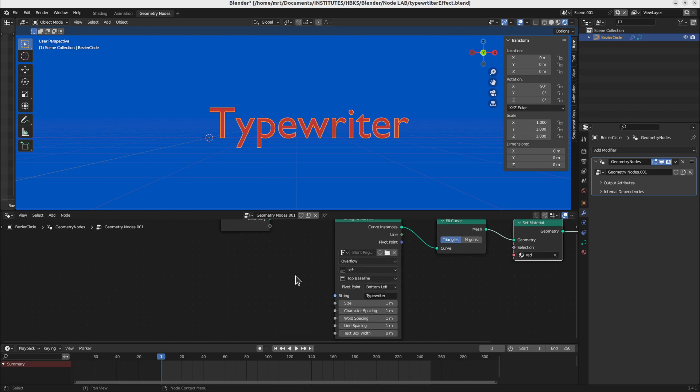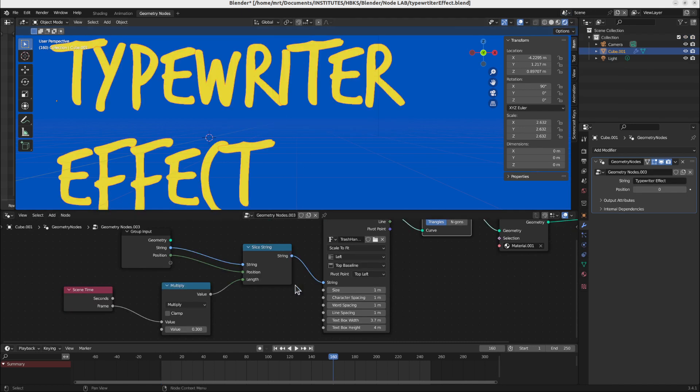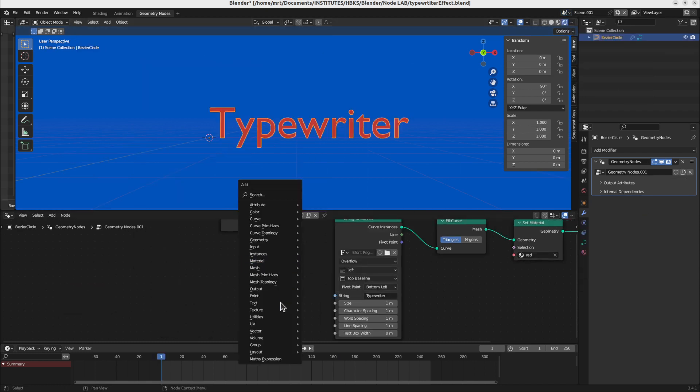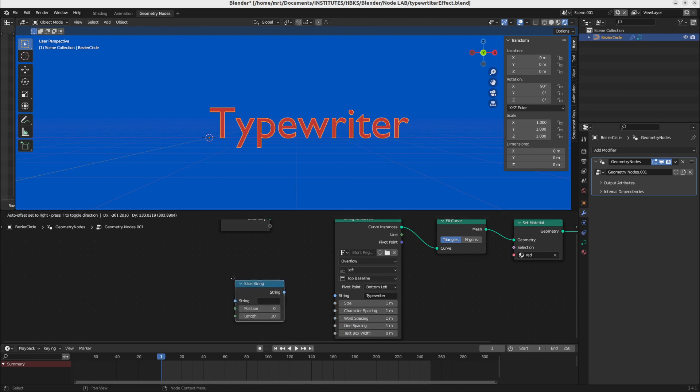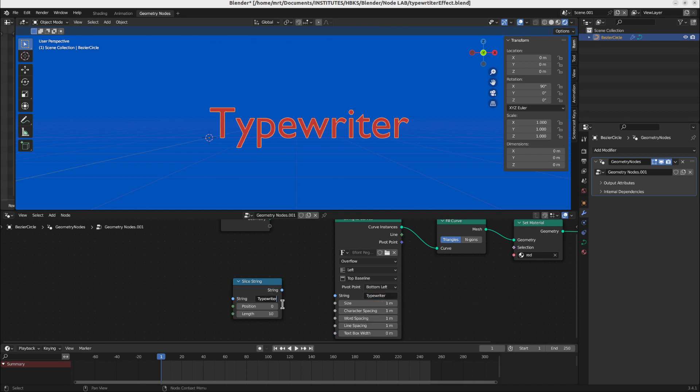For this we have to play with the string and with the instancing the number of the string. As you can see here we can add a slice string node. So let's add this. It's also on the text bar. Slice string. And of course it disappears. We have to copy our text here. Copy and here paste. And we will use this. And we will use just slices of this text.